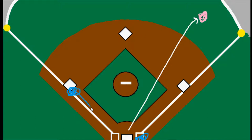The runners are free to run because the ball has not been caught, so they don't even have to tag up. They can just run home. This play would still be scored a sacrifice fly and an error.